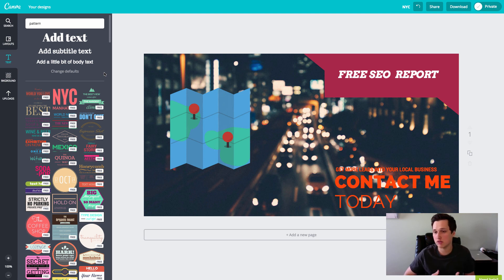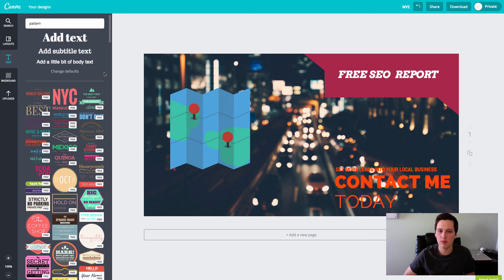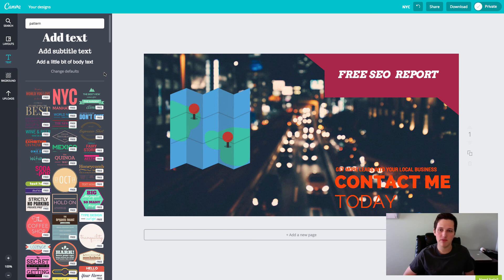If so, just leave a comment and let me know and or email me or something and I can definitely put something like that together for you. But hopefully you enjoyed this tutorial on how to get great looking designs without using Photoshop. All right, so that's Canva. Canva.com. Go check it out.